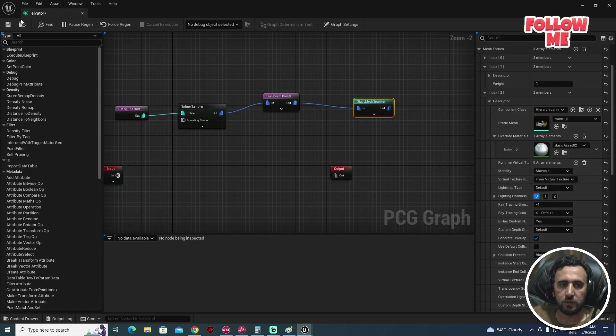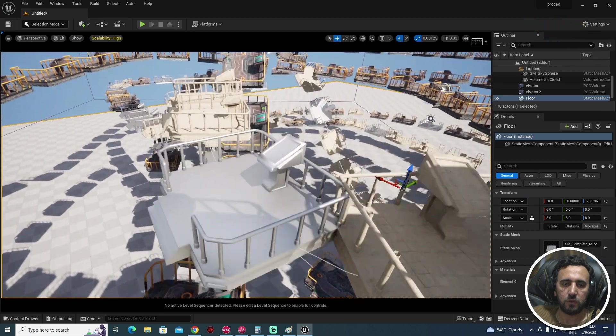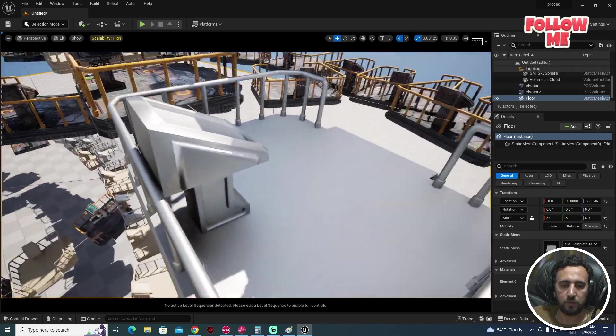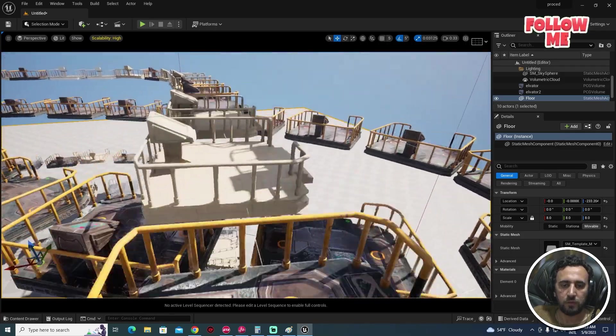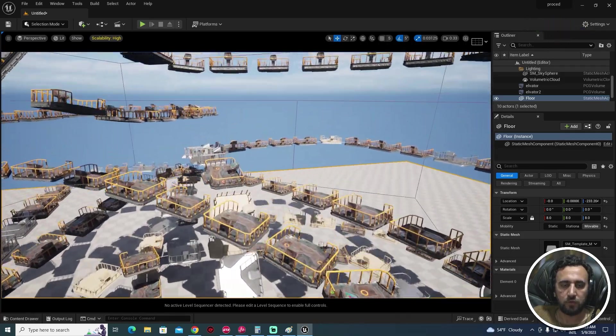Use this material, save and close. Now we have a different material for each mesh entry.